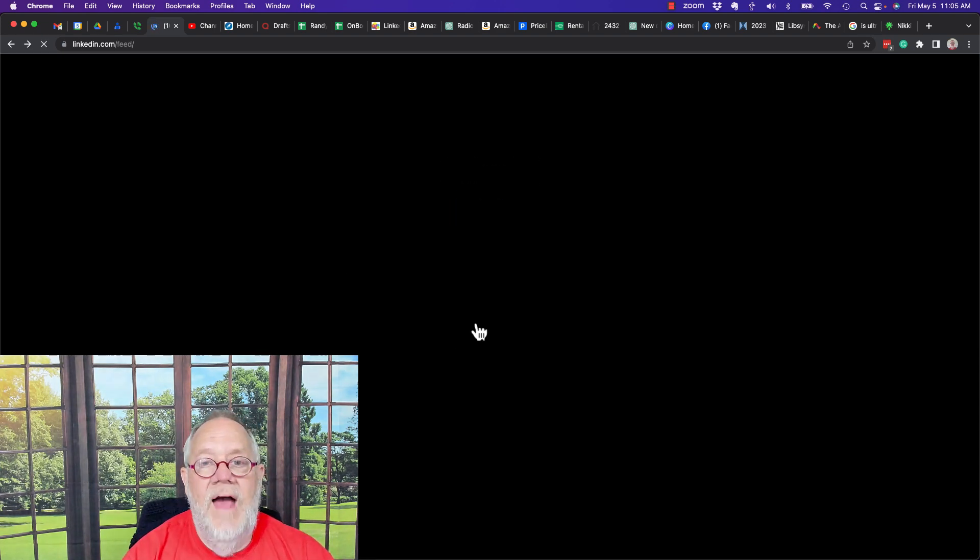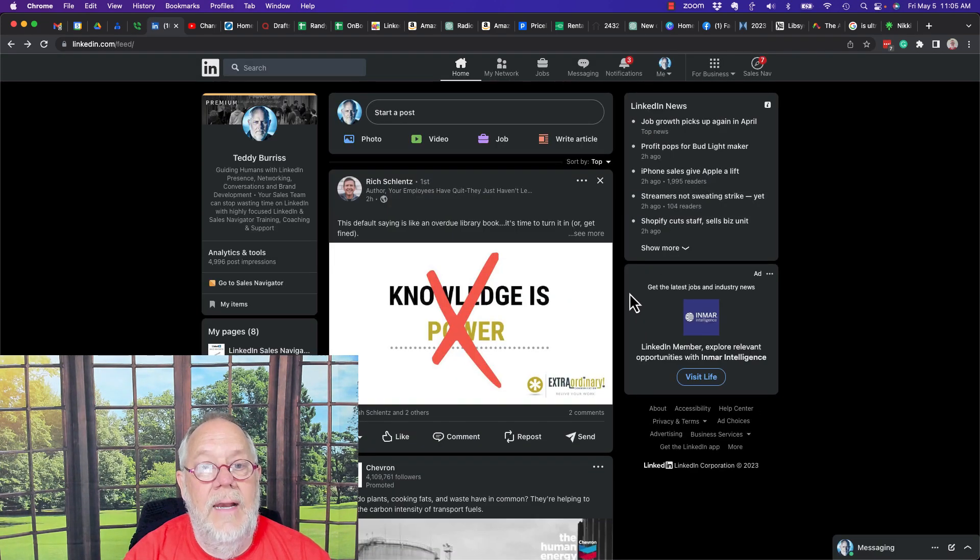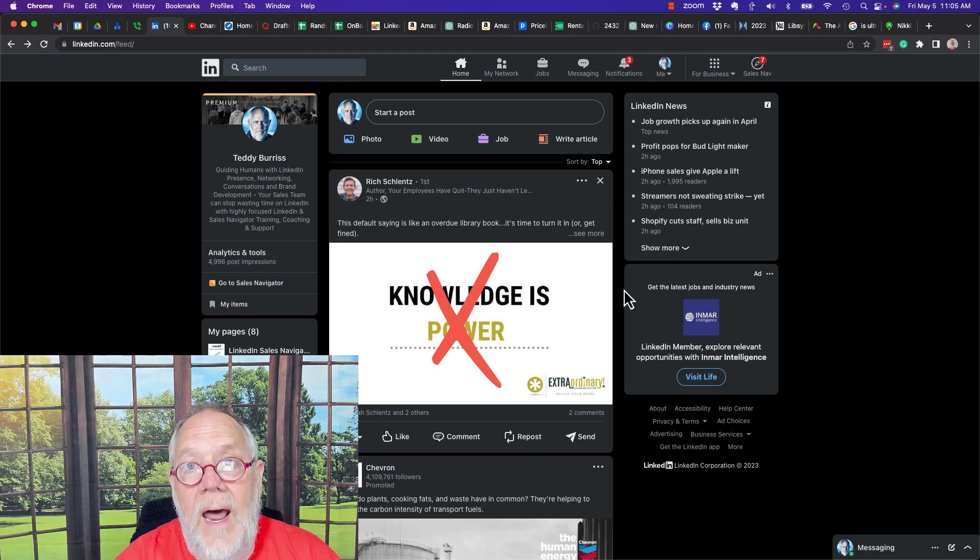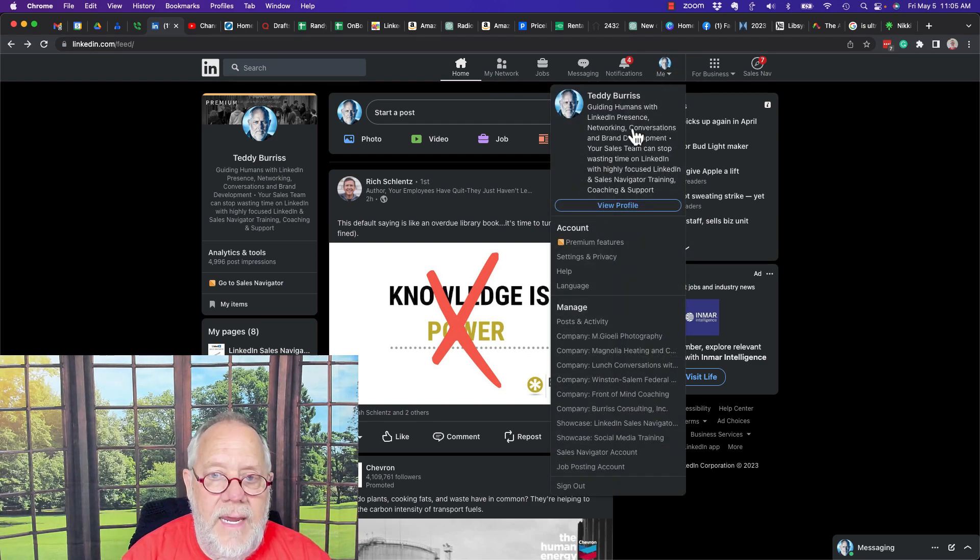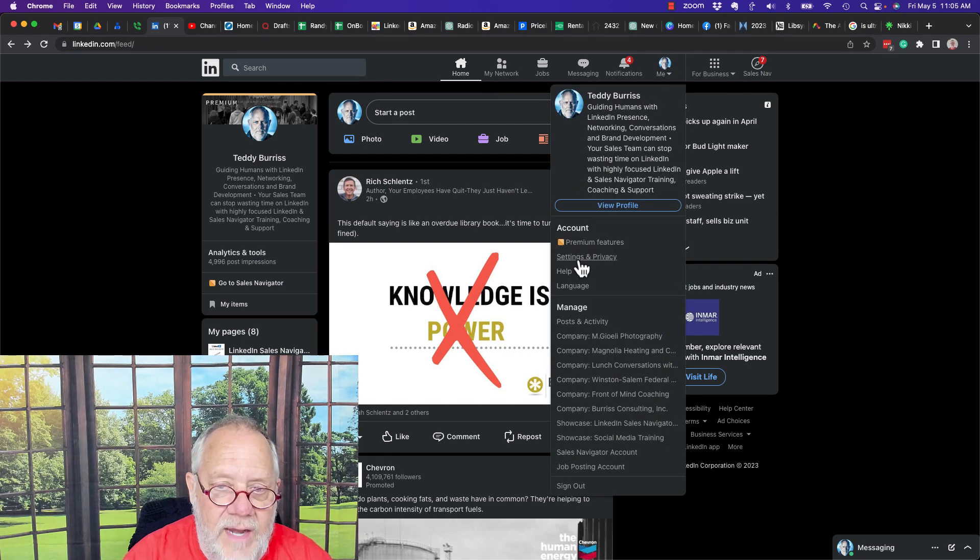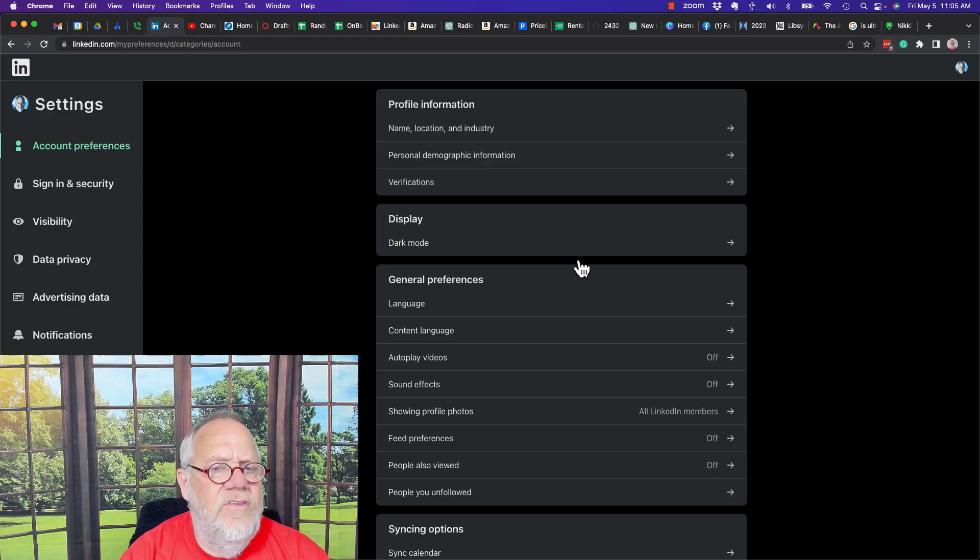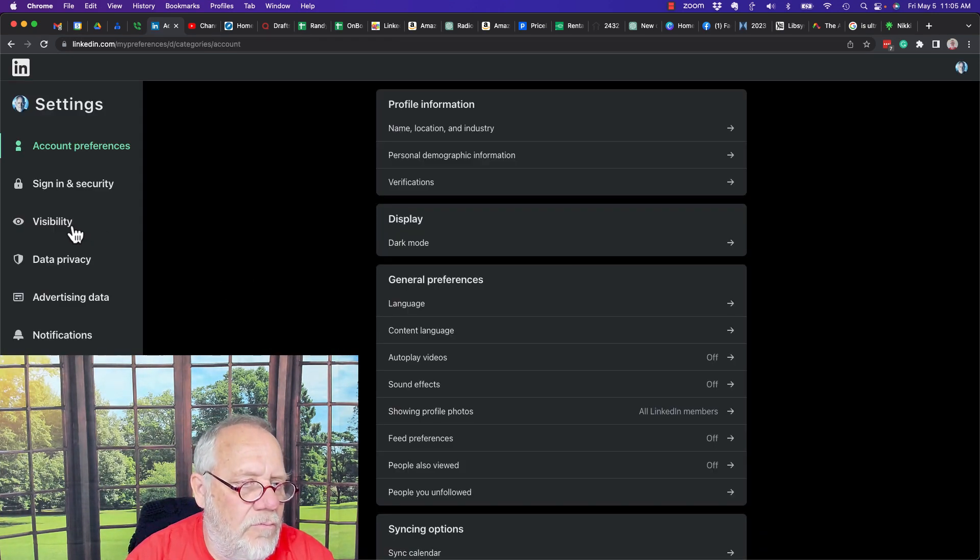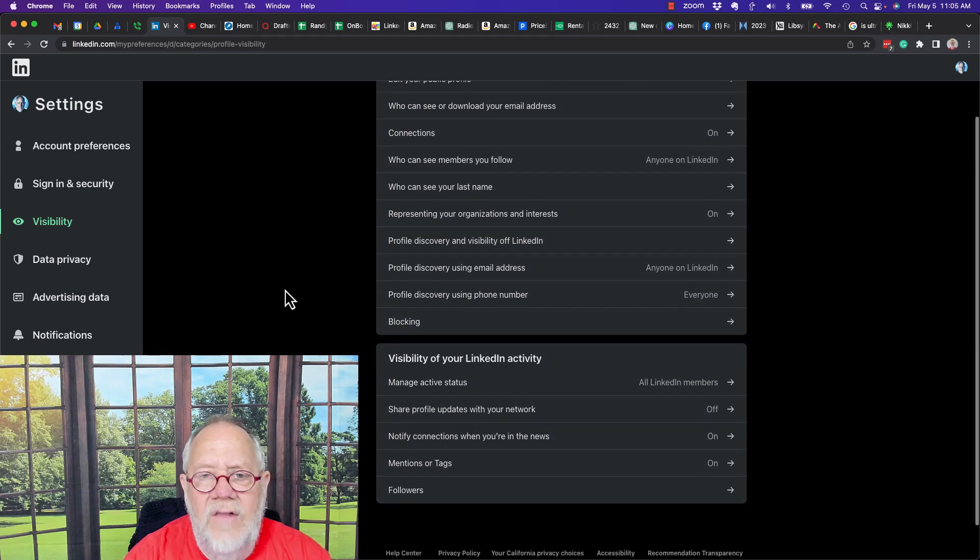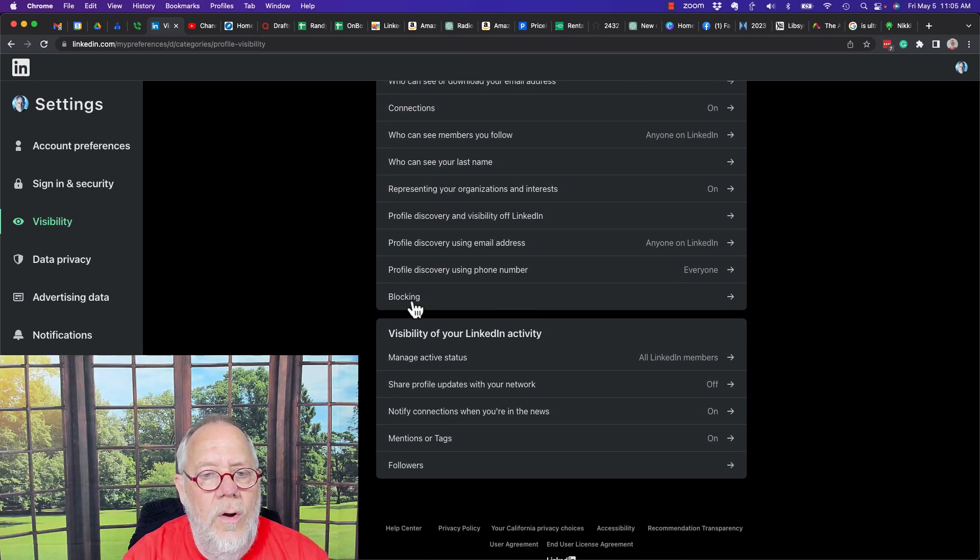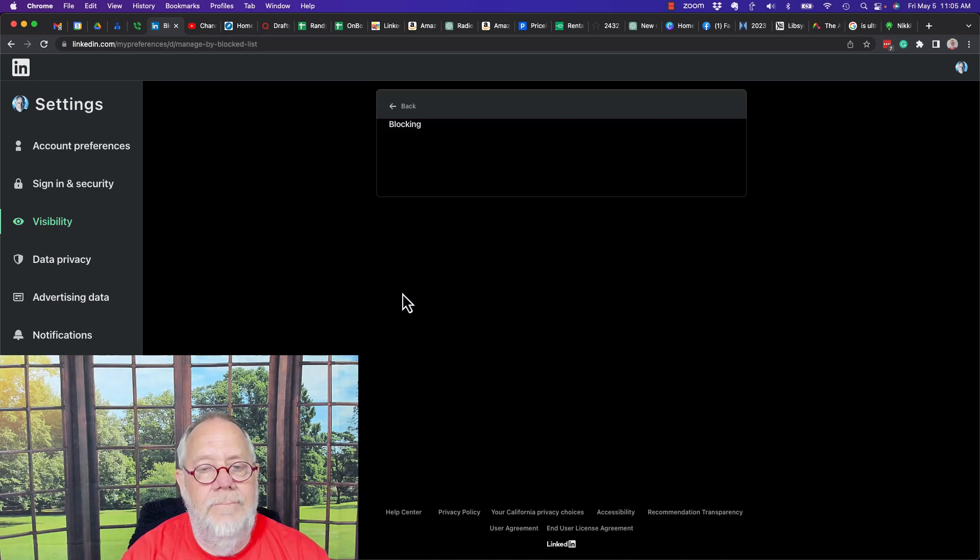All right, so that's pretty much all there is to blocking. Let's talk about how to unblock. To unblock somebody, you go to me, you go to settings and privacy. Now this is really burdensome. I really wish that this was not so hard to do. You go to visibility, you go to blocking.